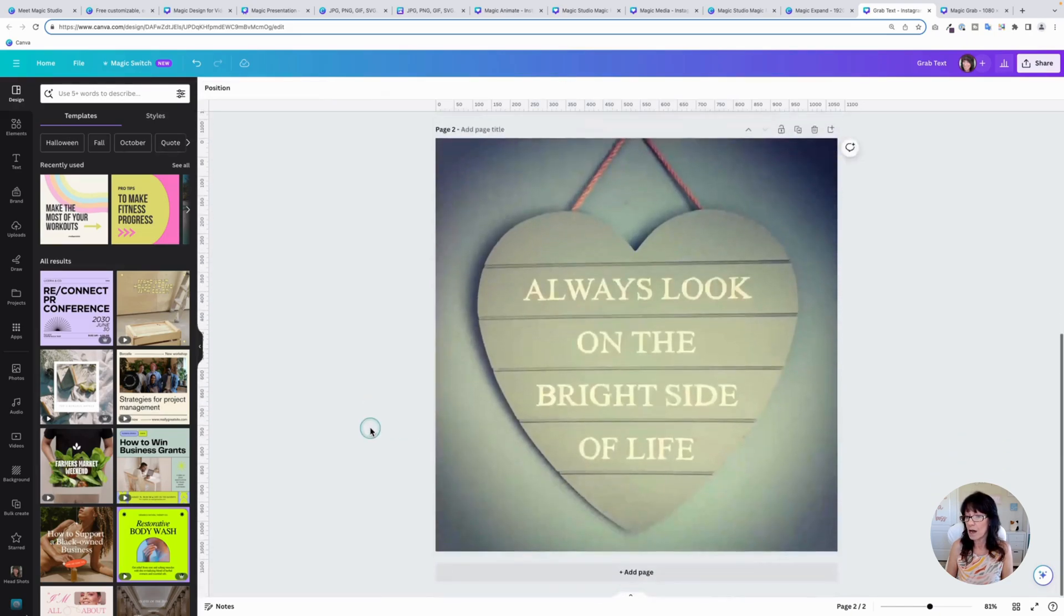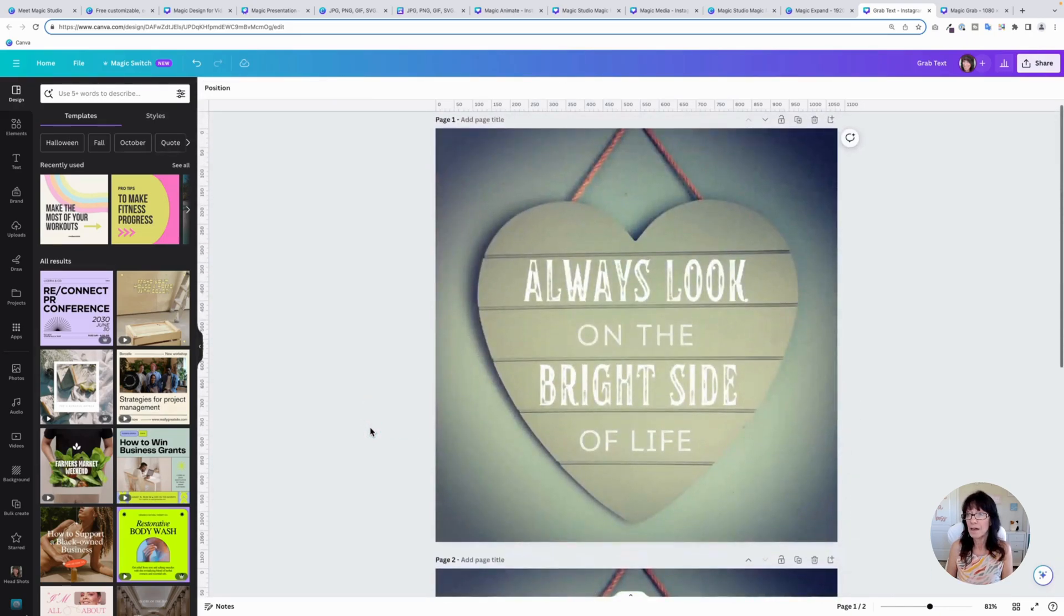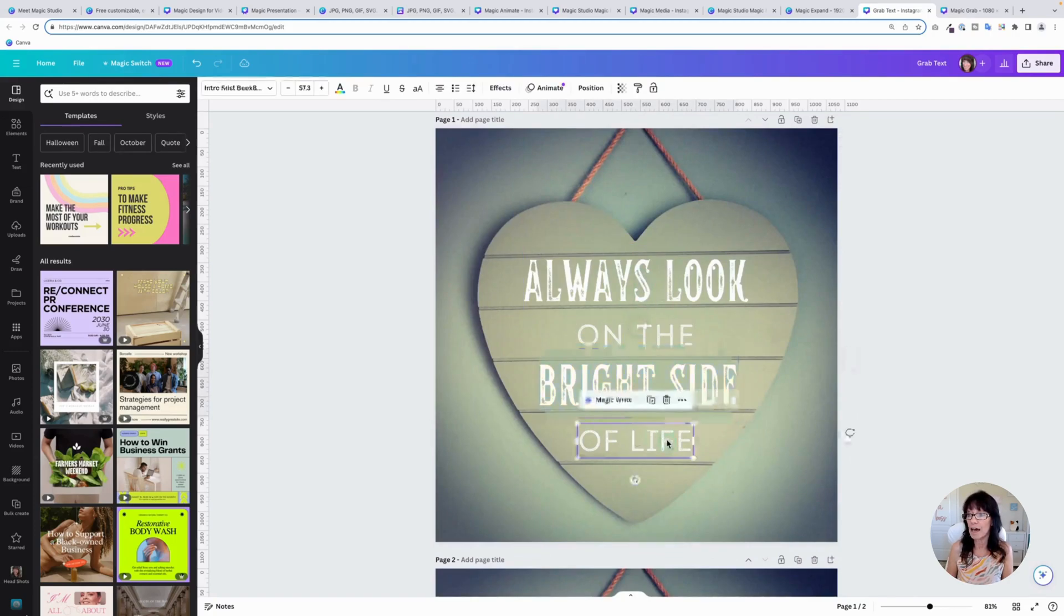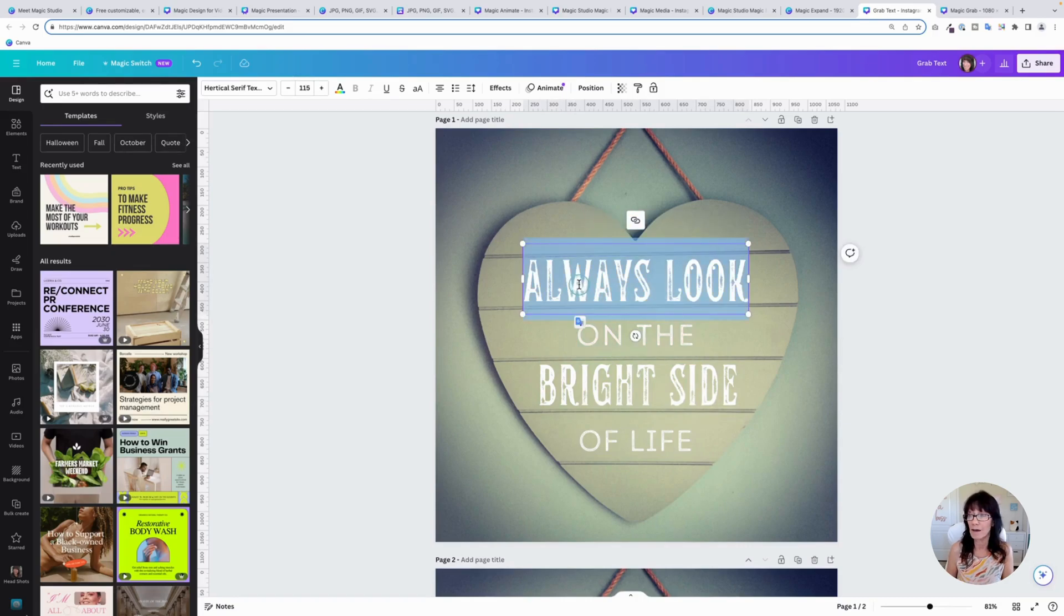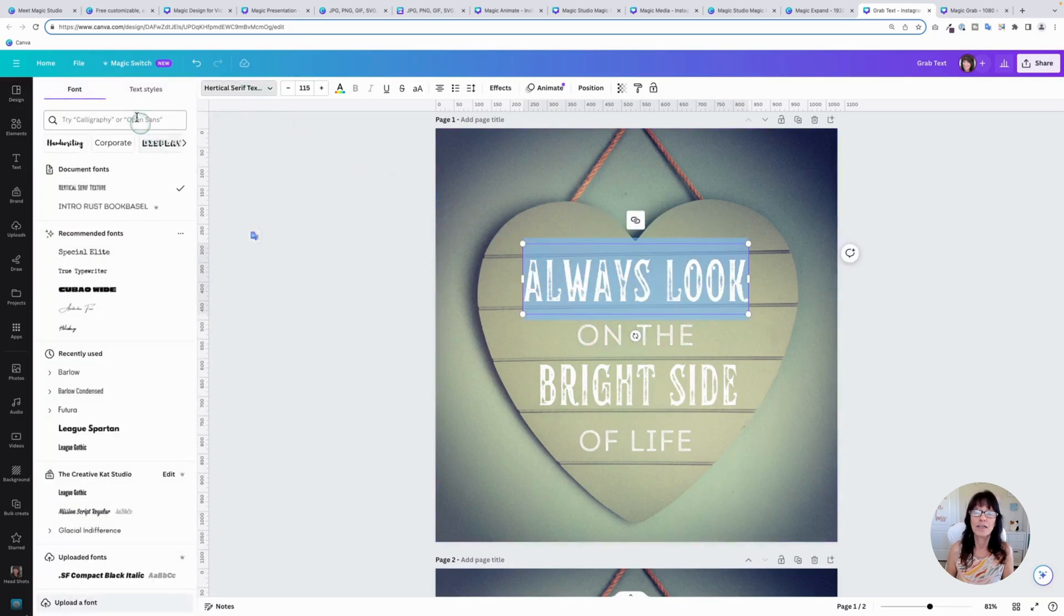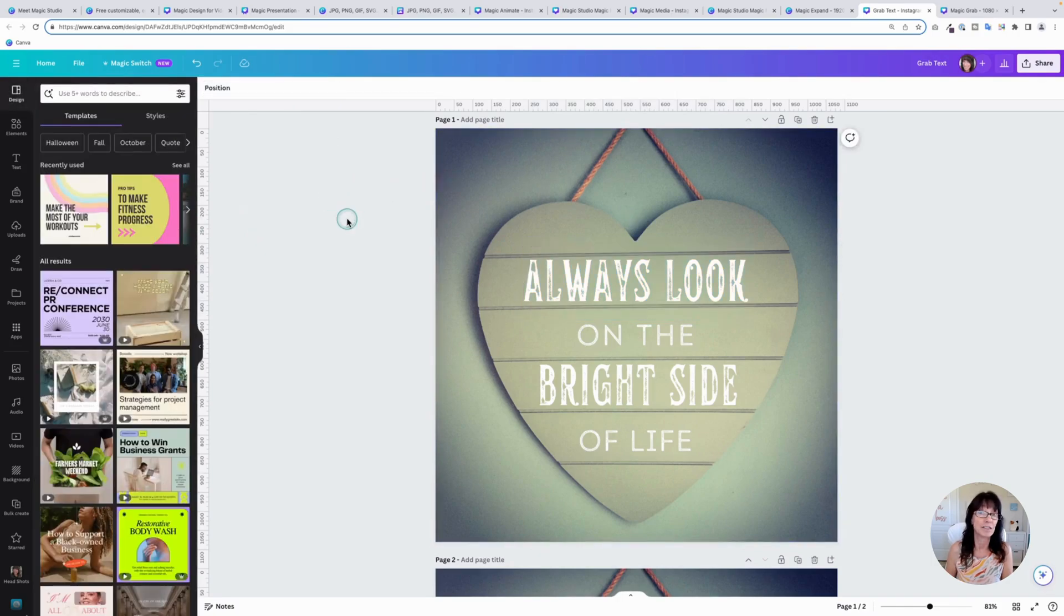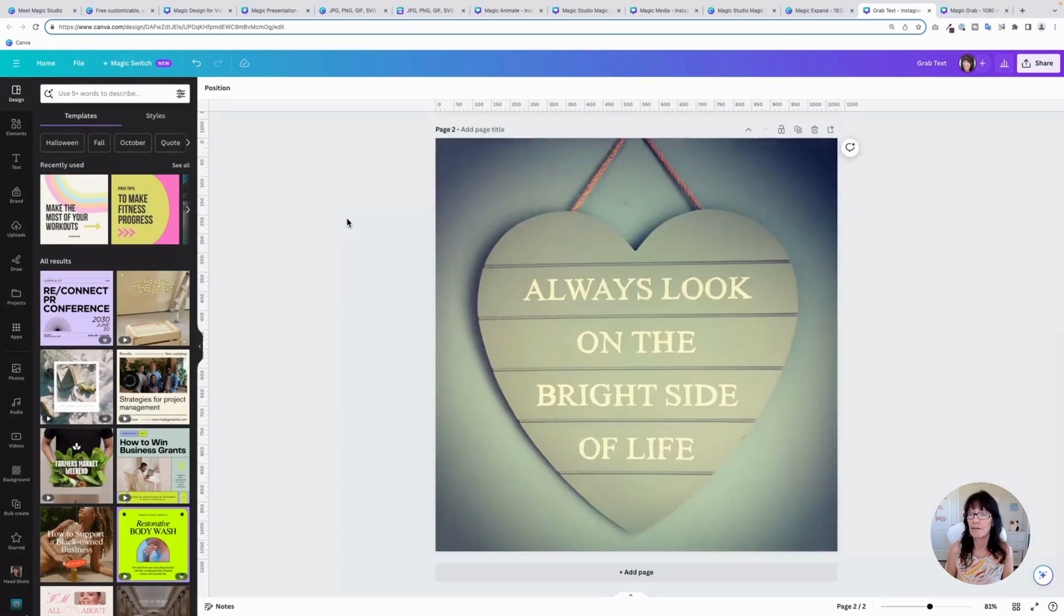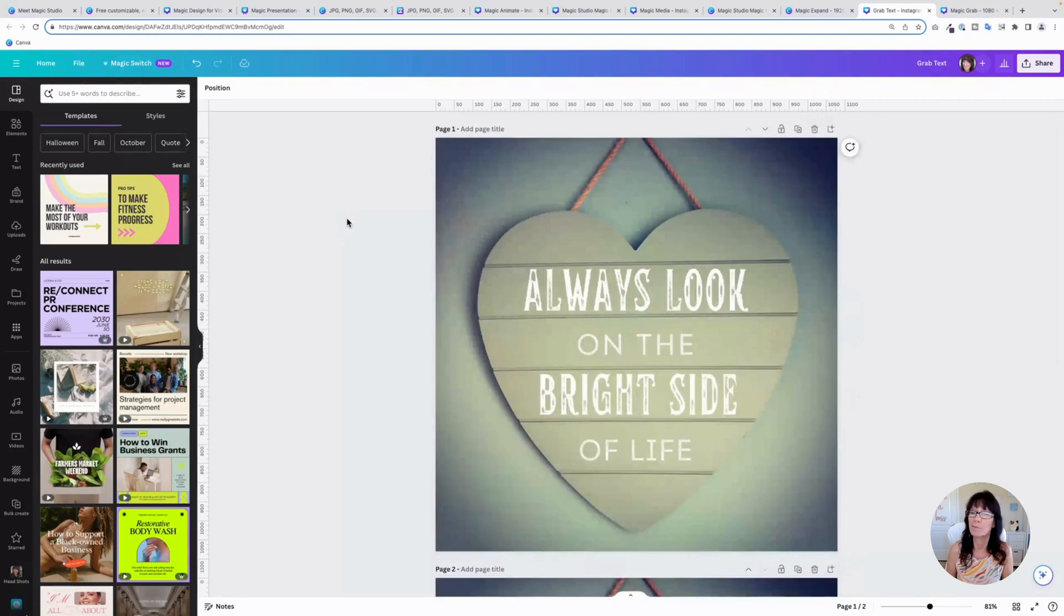But here is our original and here is the updated version. And because these are now actual text boxes, you can change and edit them. We can change what they say and you can even change the font by picking a different font style or even changing the size if you want to. It just makes it really easy if you have text that's already on that image and you want to change it to make it say something else.